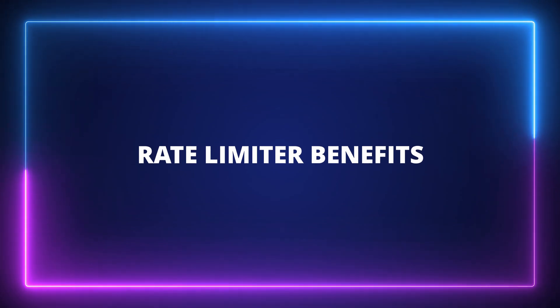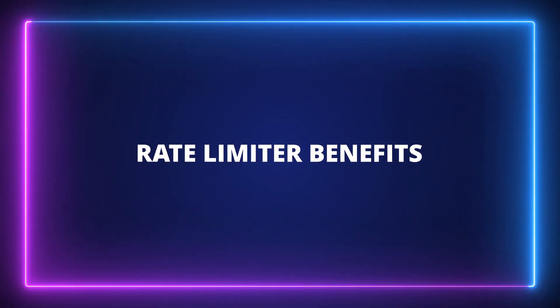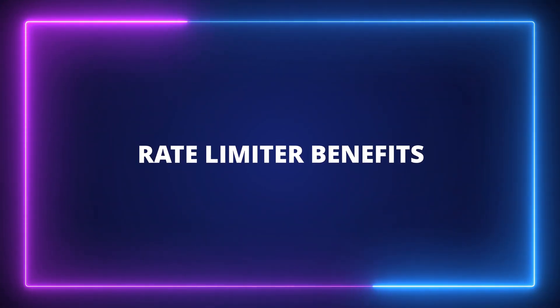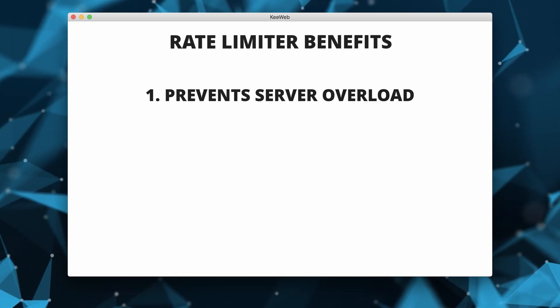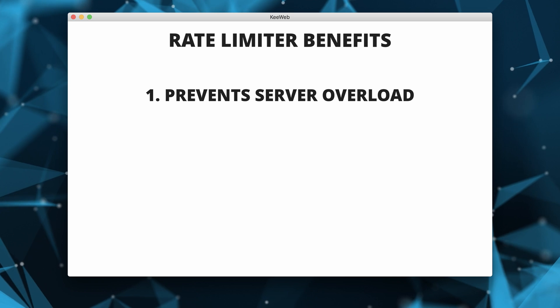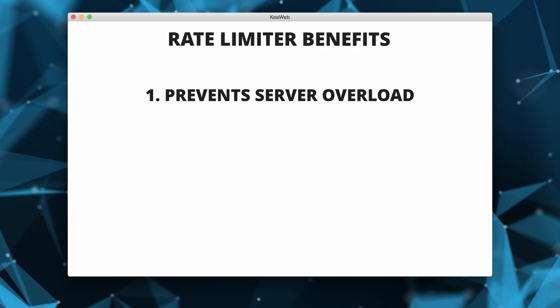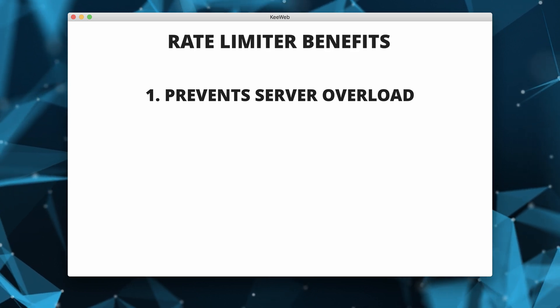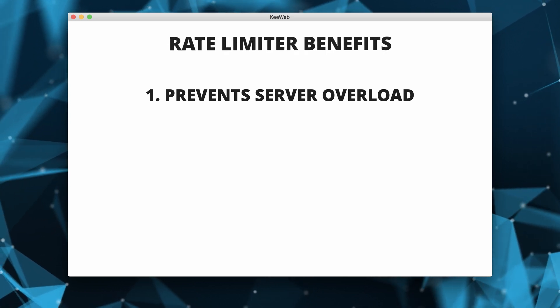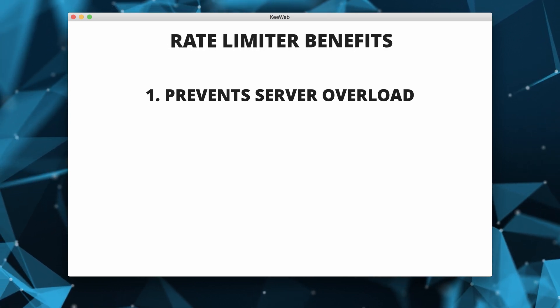Let's look at some benefits of using a rate limiter. It prevents server overload. This prevents DDoS attacks by filtering out access requests by the same client.